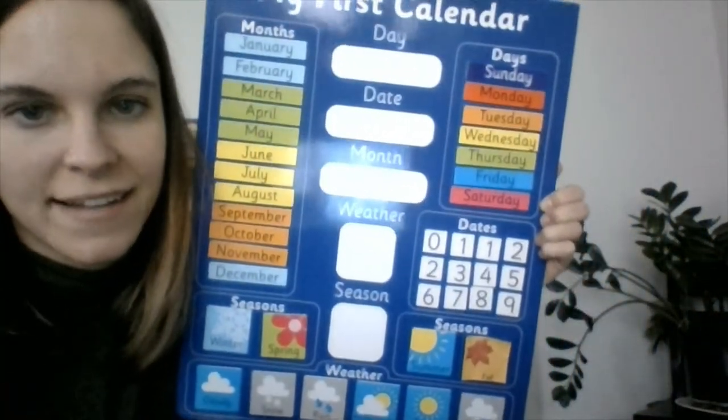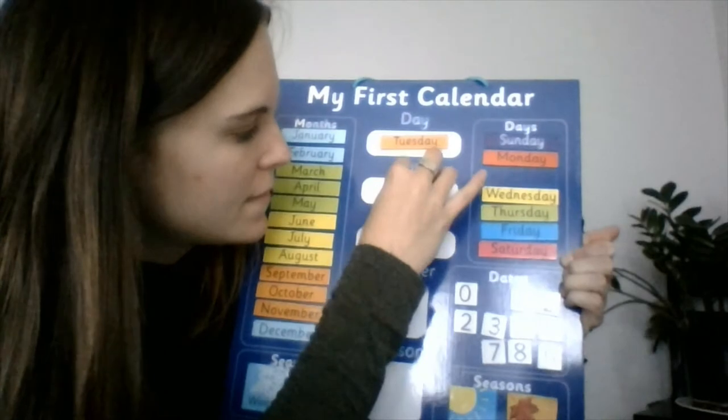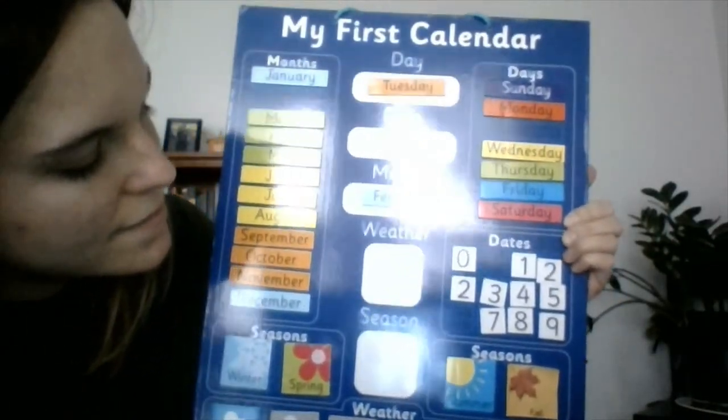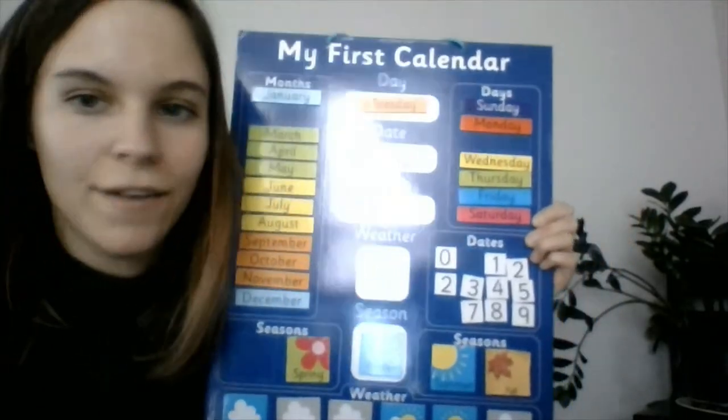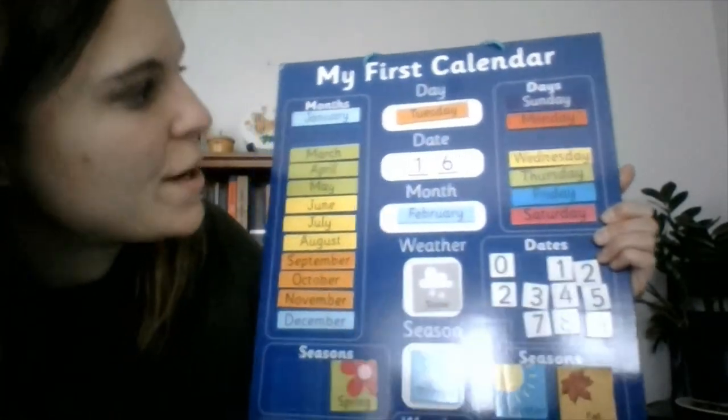So let's get started with our calendar. Who knows what day of the week it is? It is Tuesday the 16th. Now what month is it? Valentine's Day just happened — that's right, it is February. And what season is February in? That's right, it is wintertime. So it is Tuesday, February 16th. It is winter and there is snow.